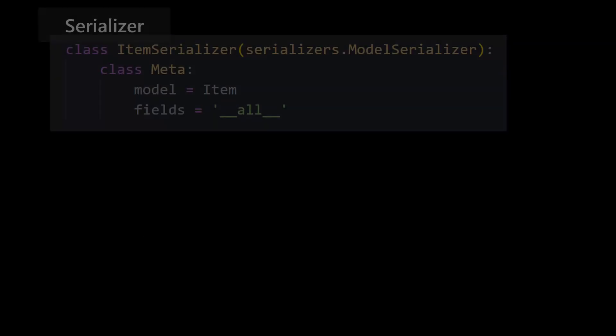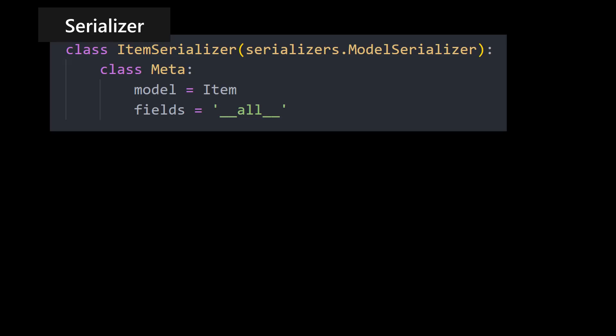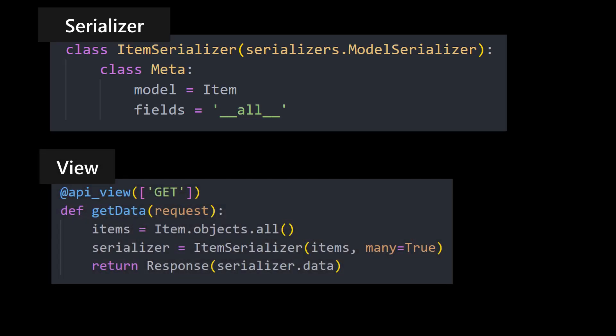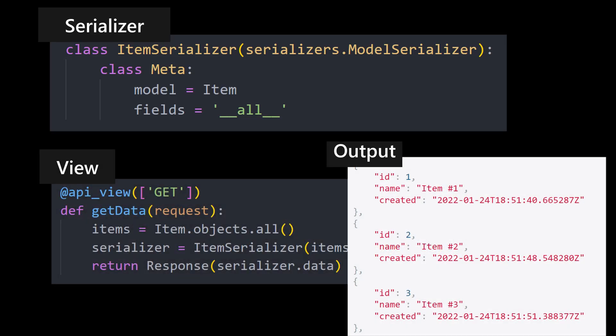For our project today, we'll build an API to display all the items in our database and an endpoint for adding new items all through this API.